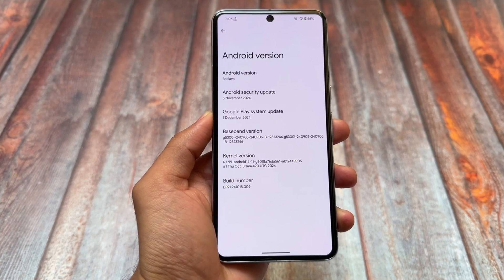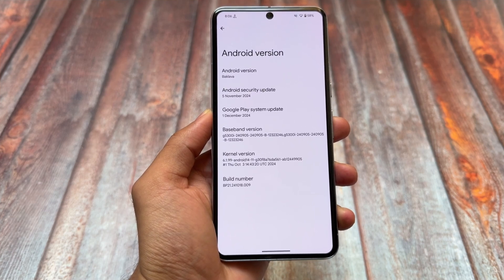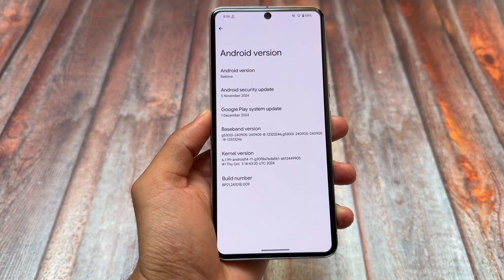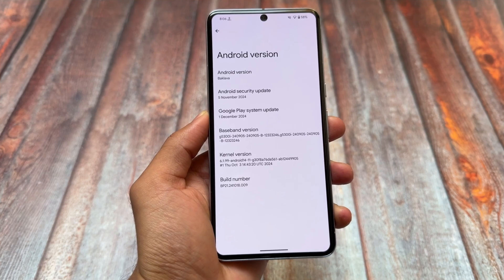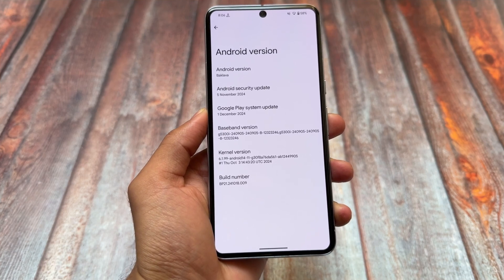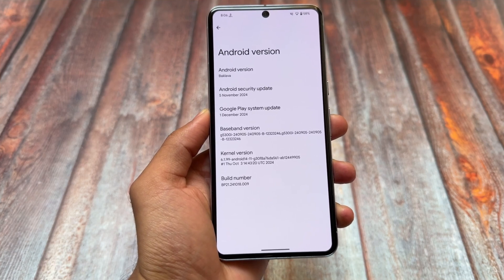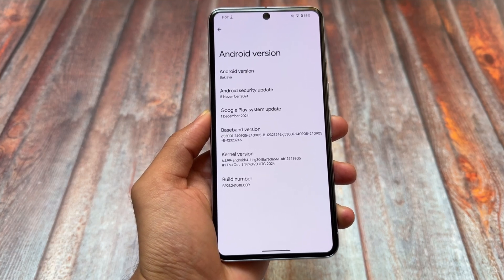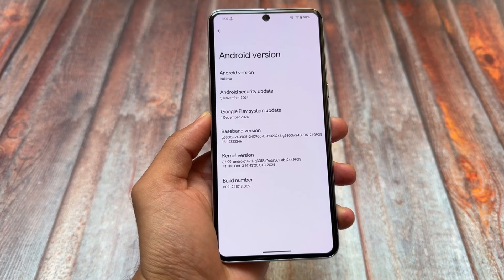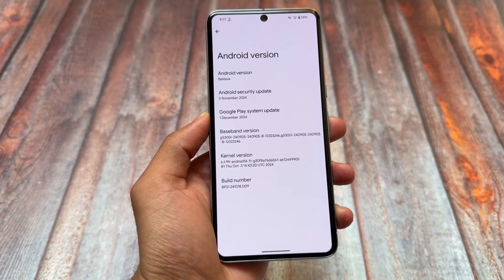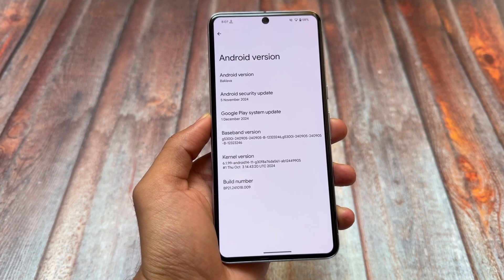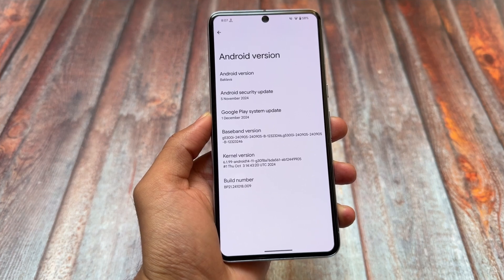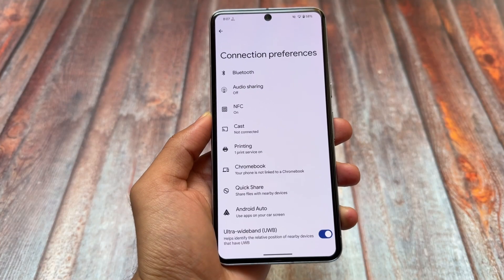In case you don't know, Android 16's codename is Baklava. I have installed it on my device with the November security patch. It's not recommended to use as a daily driver yet because this is just a developer stage and you might find some bugs.